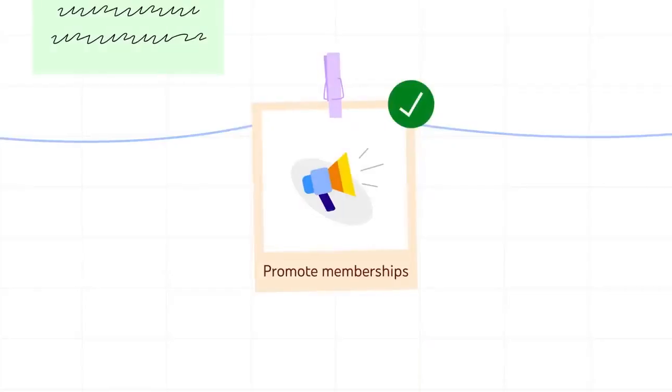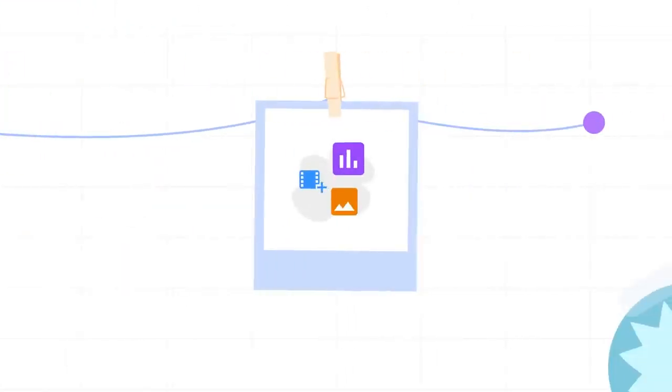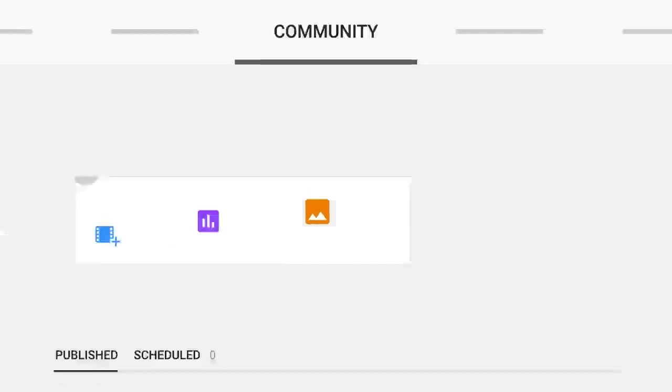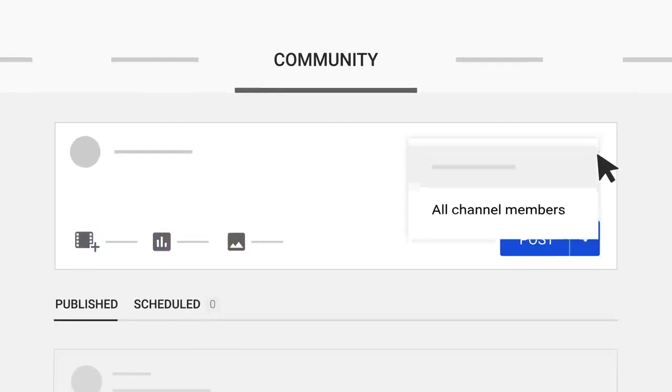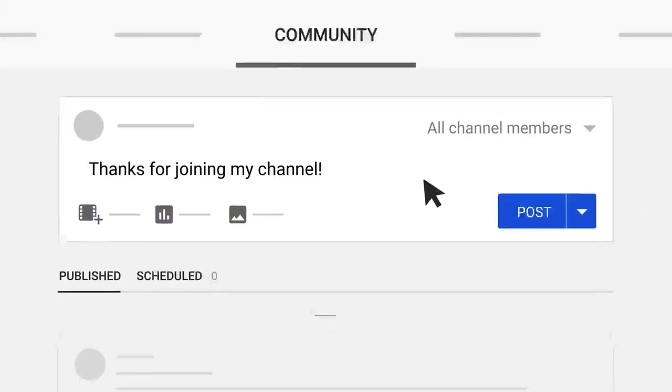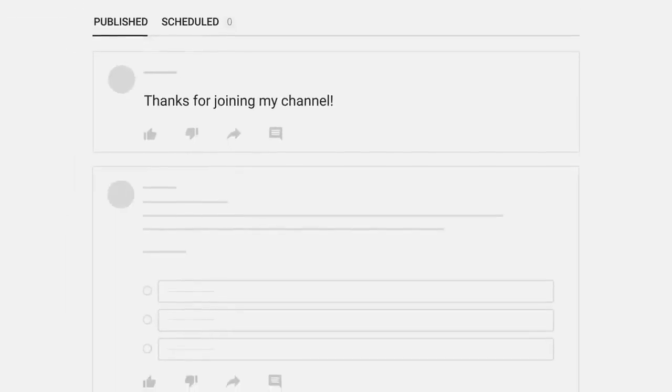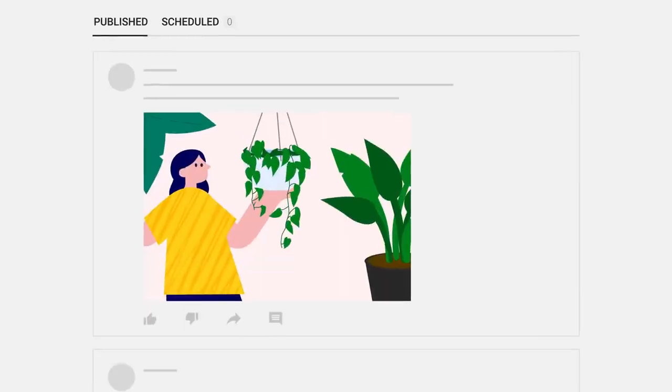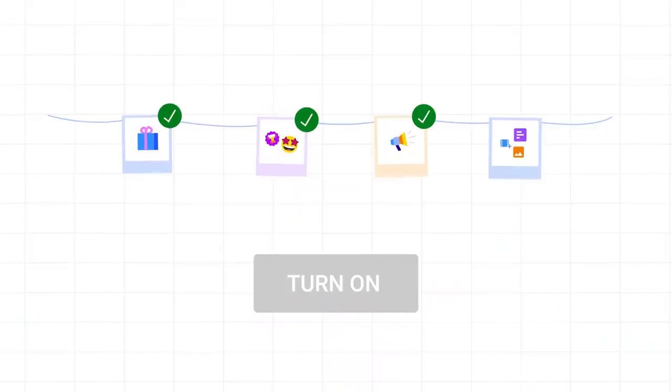As a final step, we encourage you to create a few members-only community posts that fans can see as soon as they join. You can thank your new members for joining, or post a behind-the-scenes or sneak peek photo you think they'll enjoy. These posts will give new members a warm welcome and will help show the value of their membership right away.